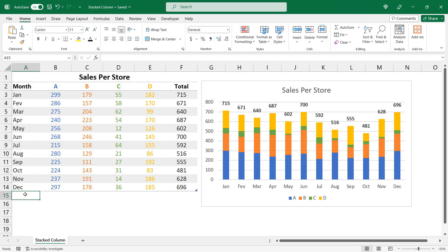Hello everyone! In today's video I'm going to show you how to create a stacked column chart in Excel. The stacked column chart allows us to visualize how much an item represents within its group.